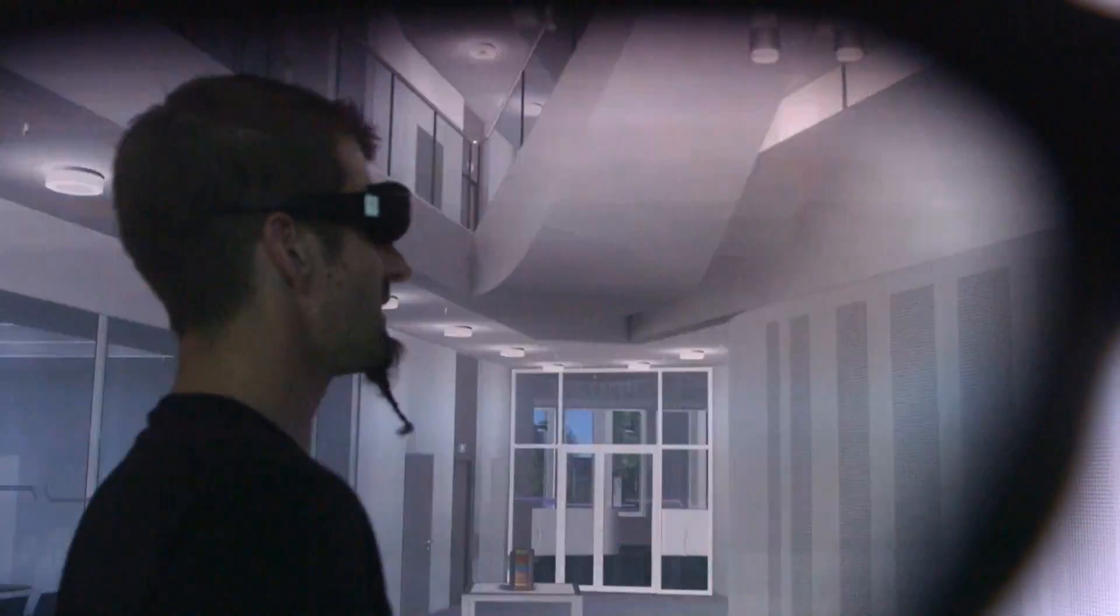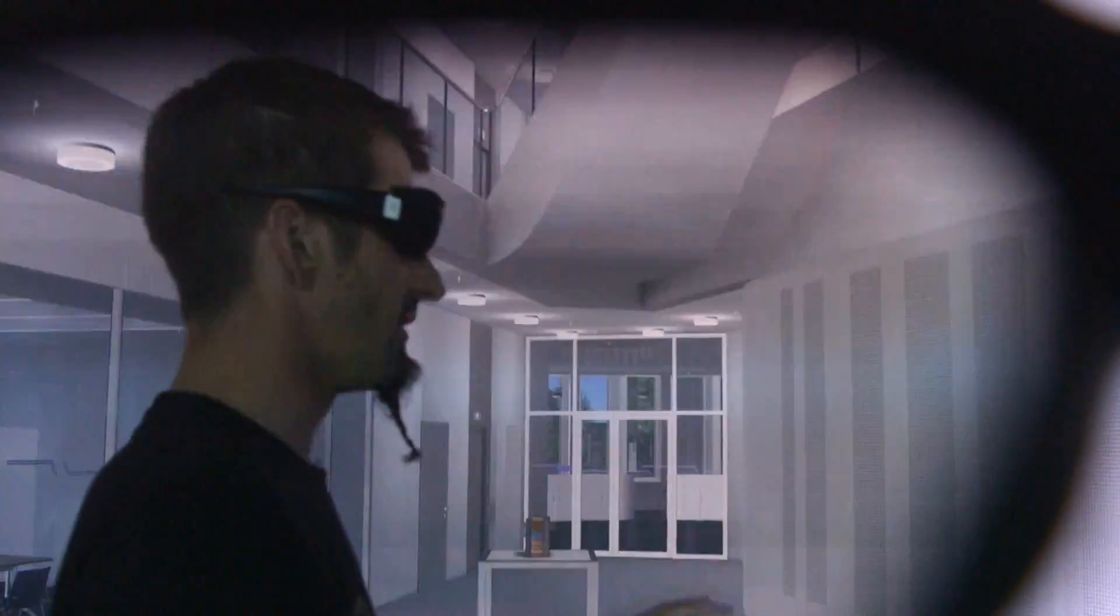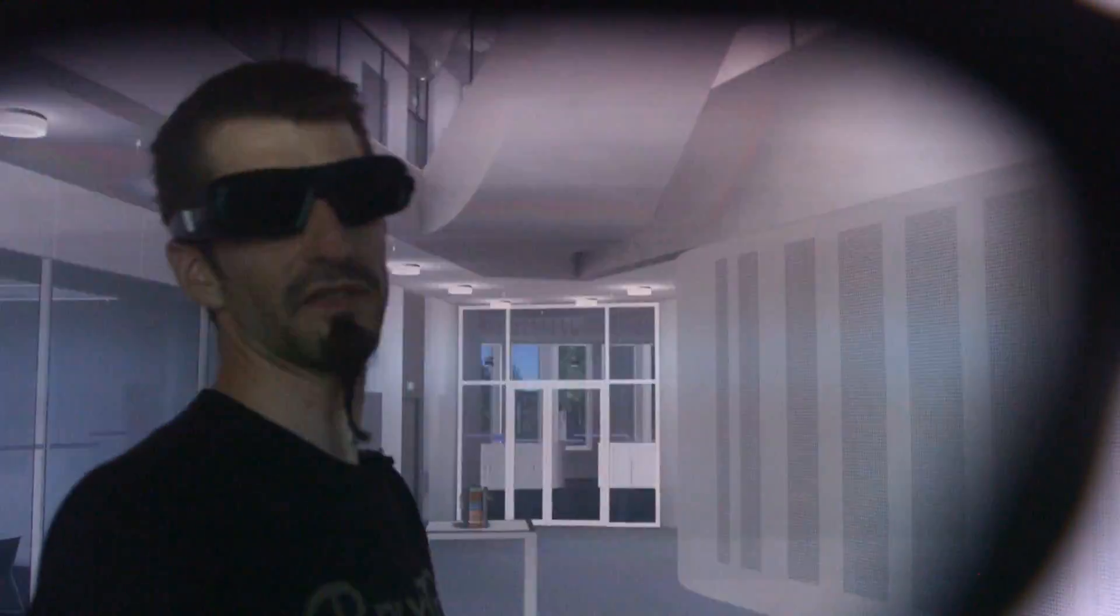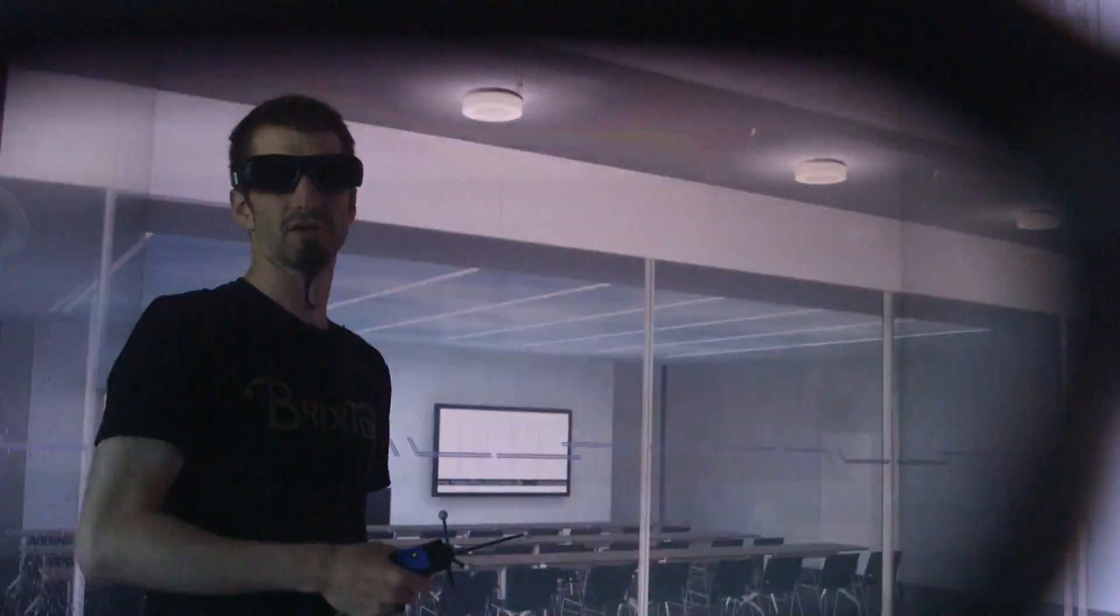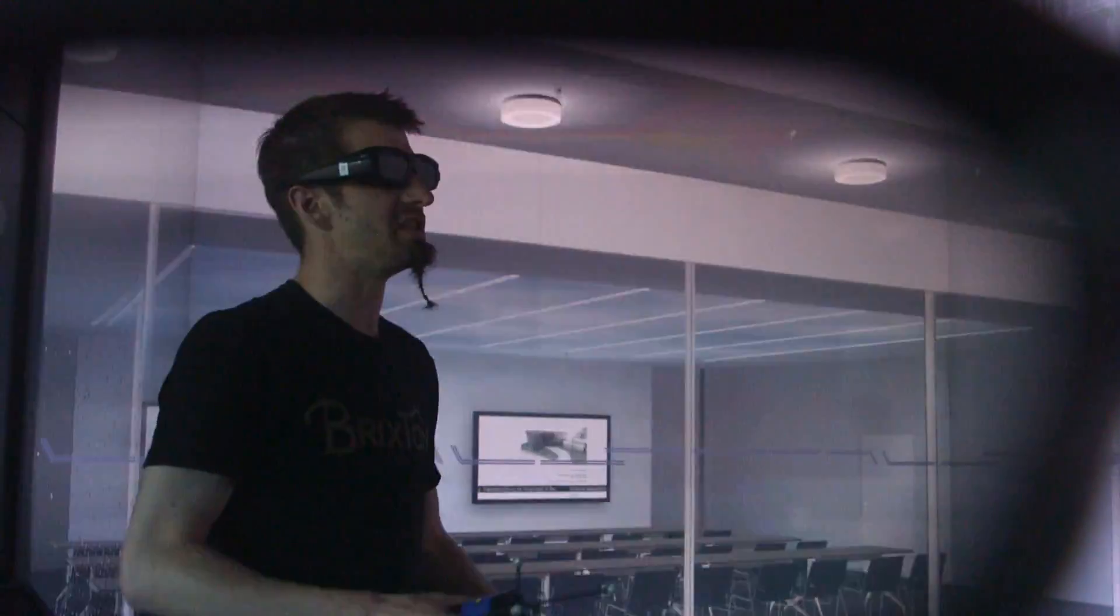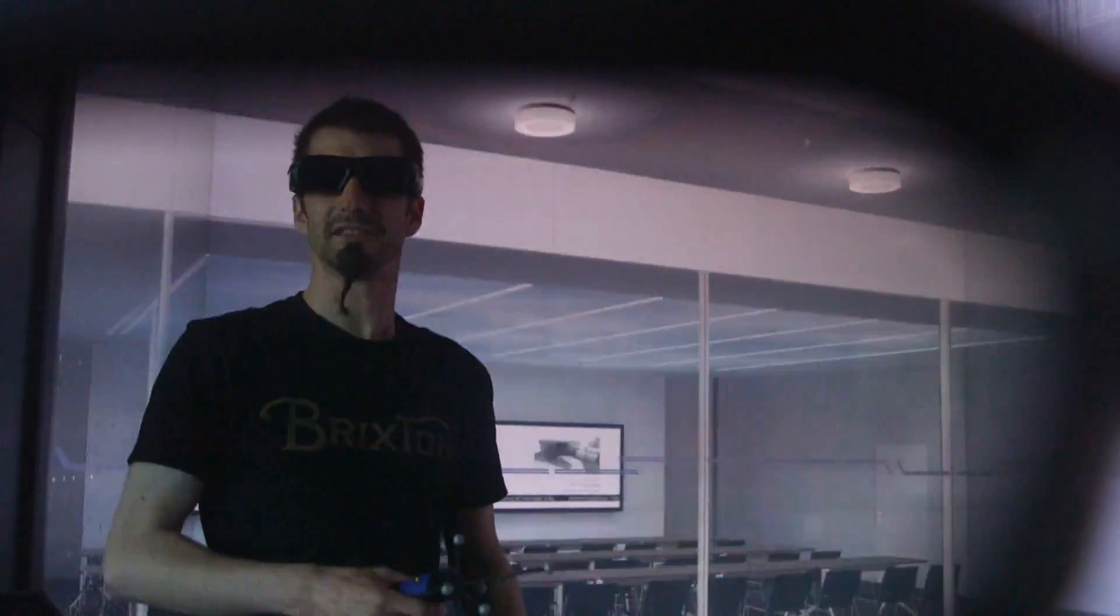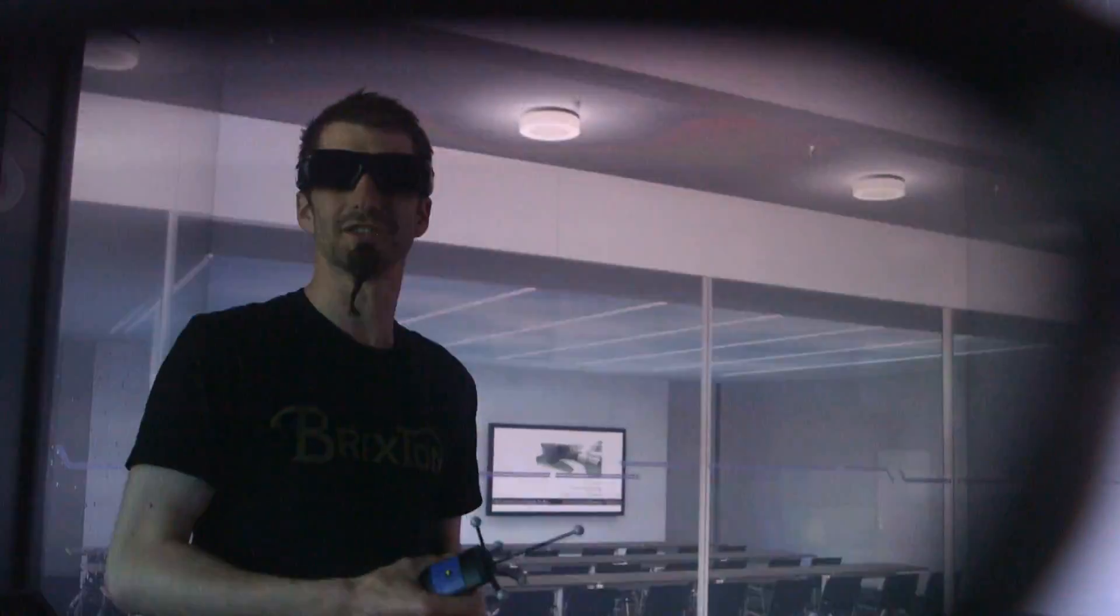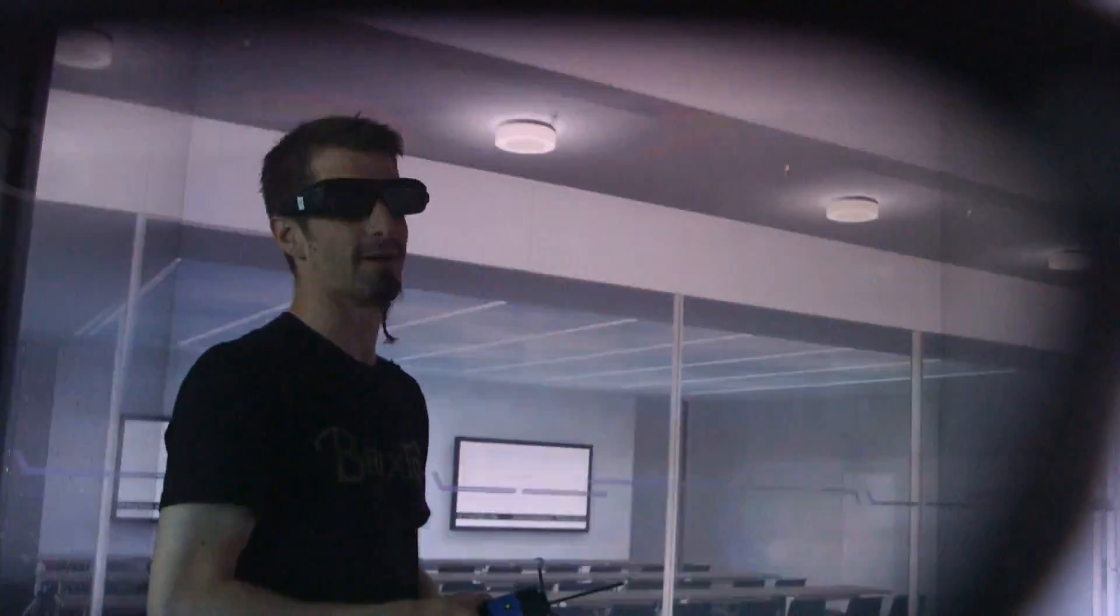So we could tell the architects, okay, this is fine, but we want this to be different. And so we had a virtual prototype of this building long before the building existed. And with this prototype, we could make corrections that at a later point in time would have been very expensive. To correct the virtual model was easy and cheap. To correct the actual construction would have been a lot harder and a lot more expensive.